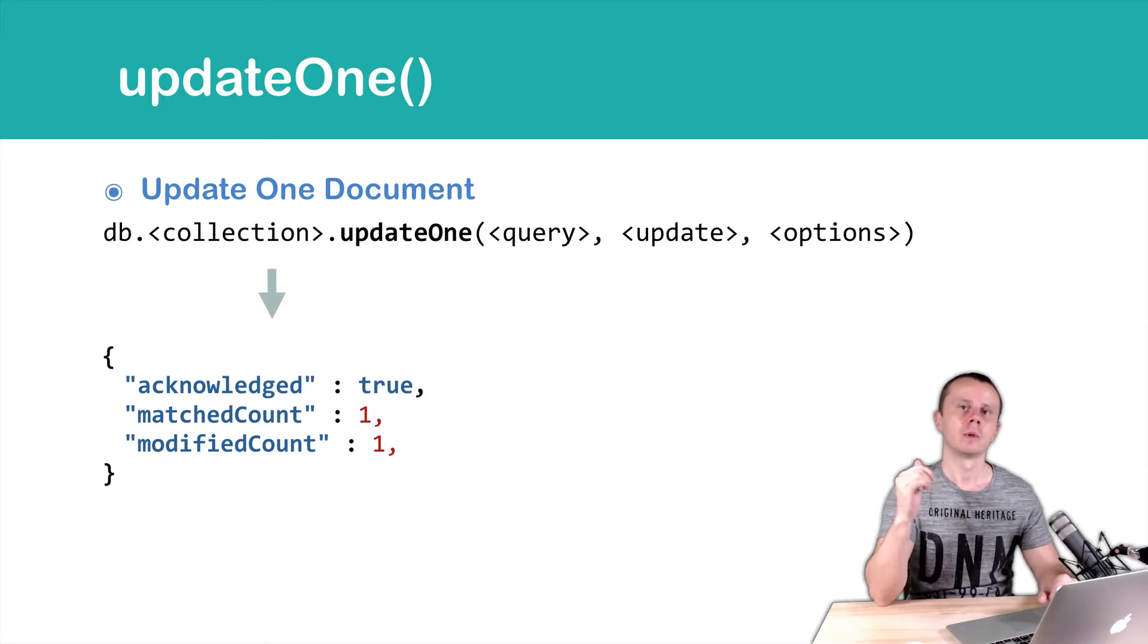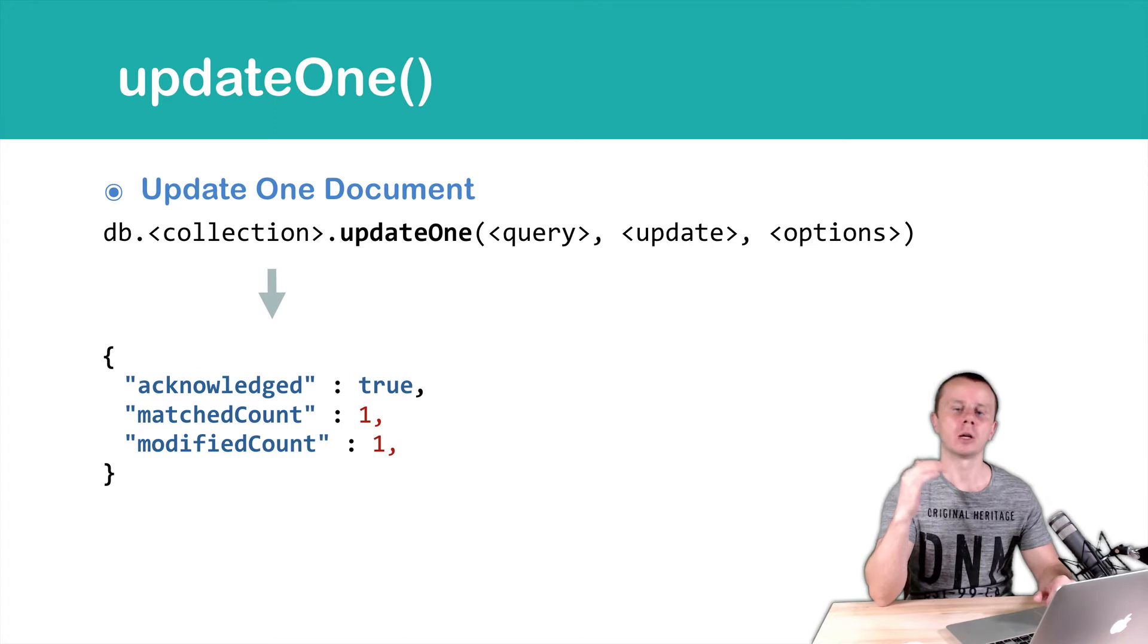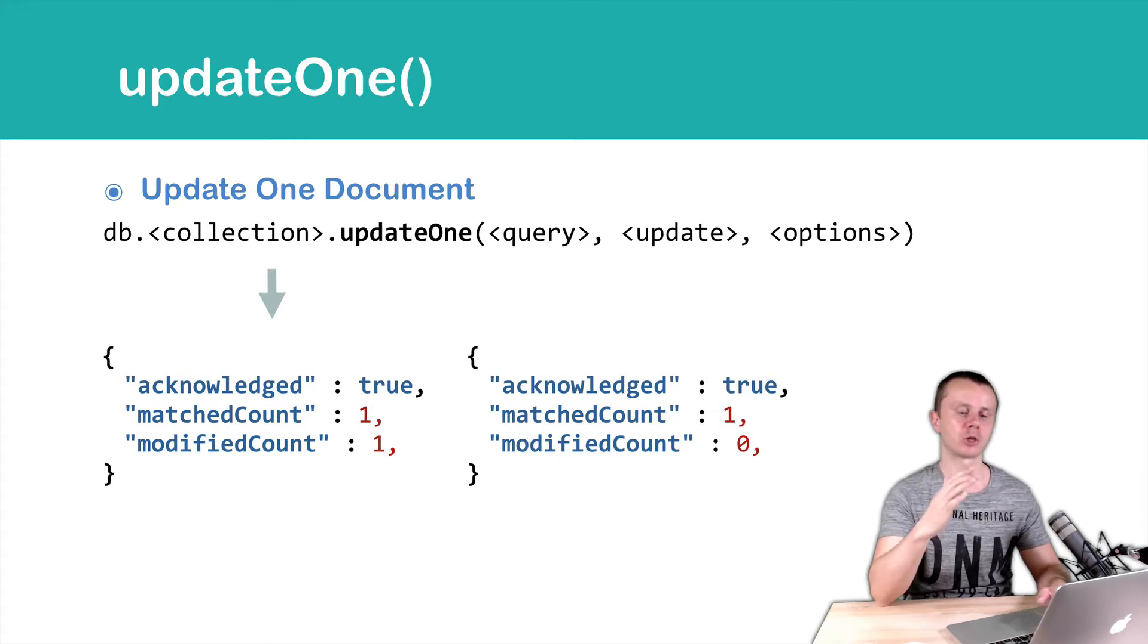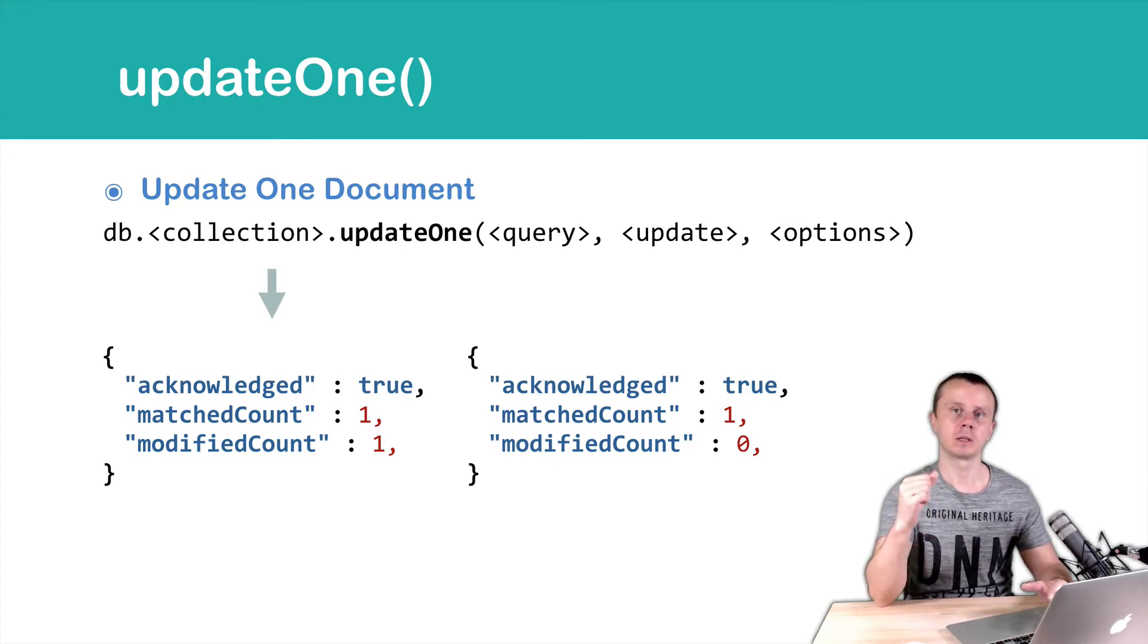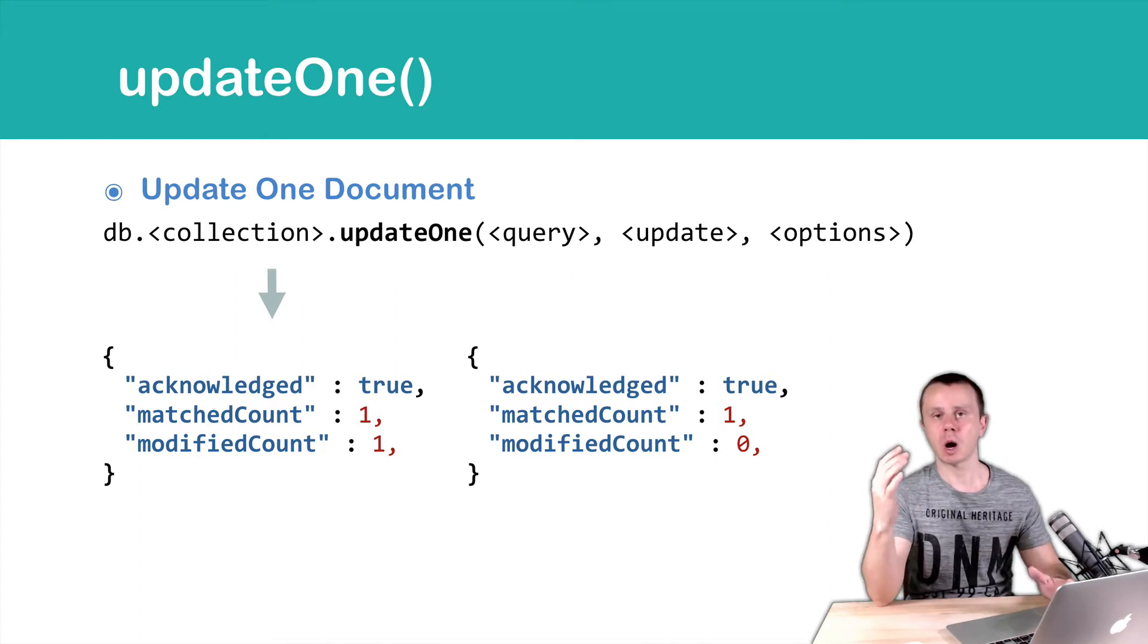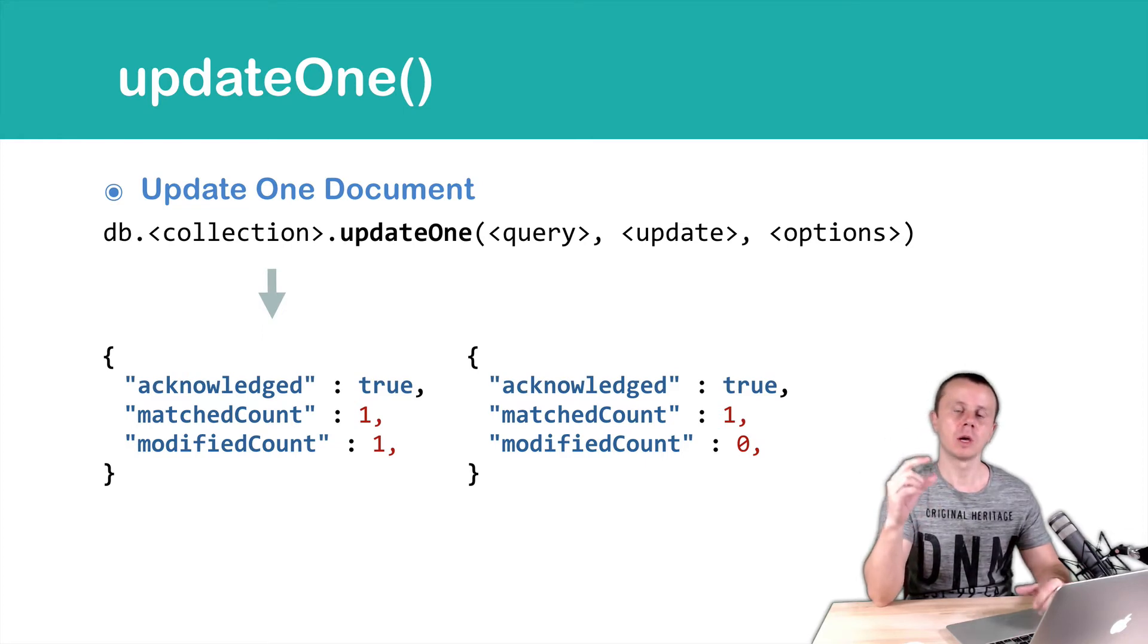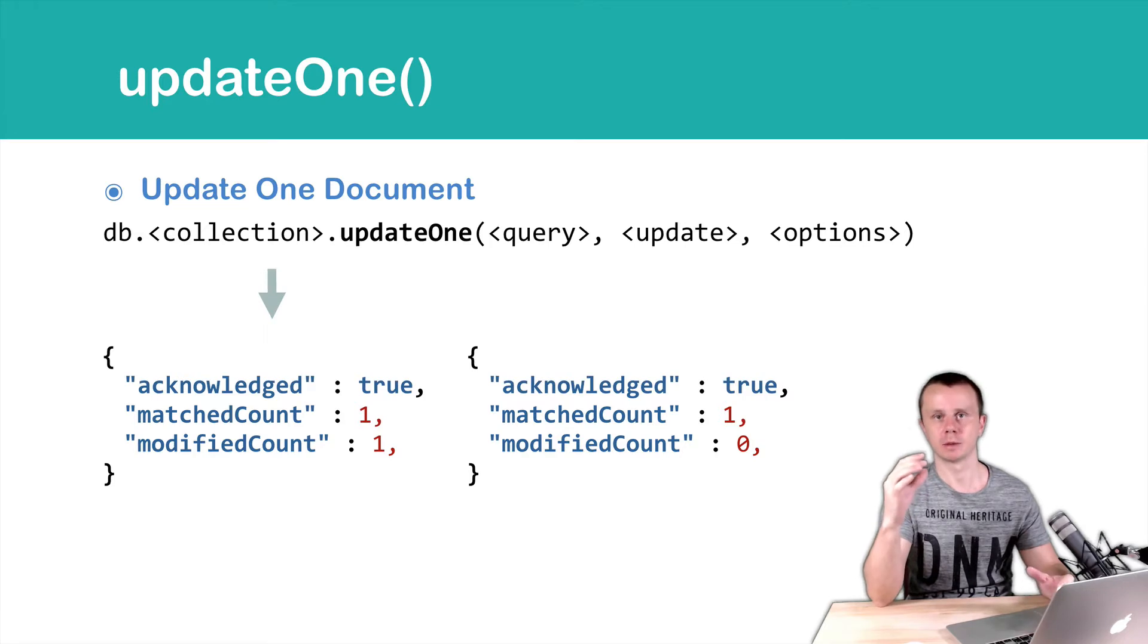Sadly UPDATE1 method result doesn't contain underscore ID of the updated document. In the next result ACKNOWLEDGED TRUE, MATCHED COUNT 1 but MODIFIED COUNT 0. It means that matched document was found but it doesn't require any update. Of course if matched count will be zero it means that query returned no documents.